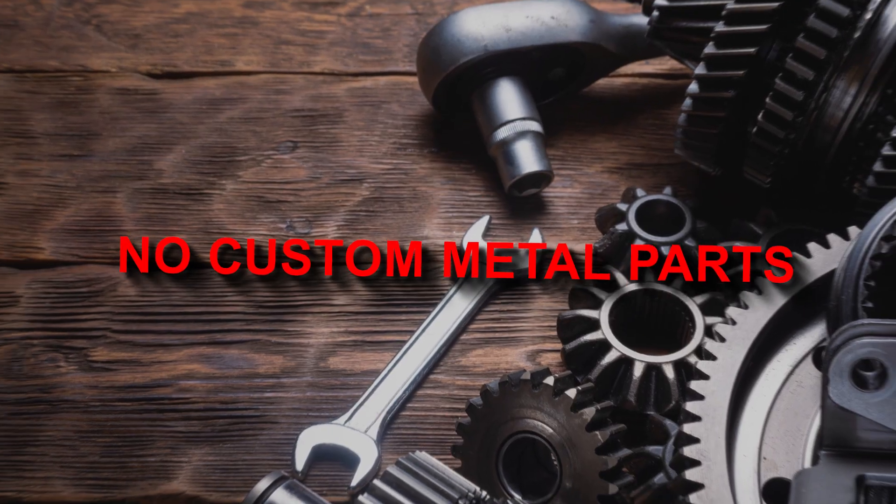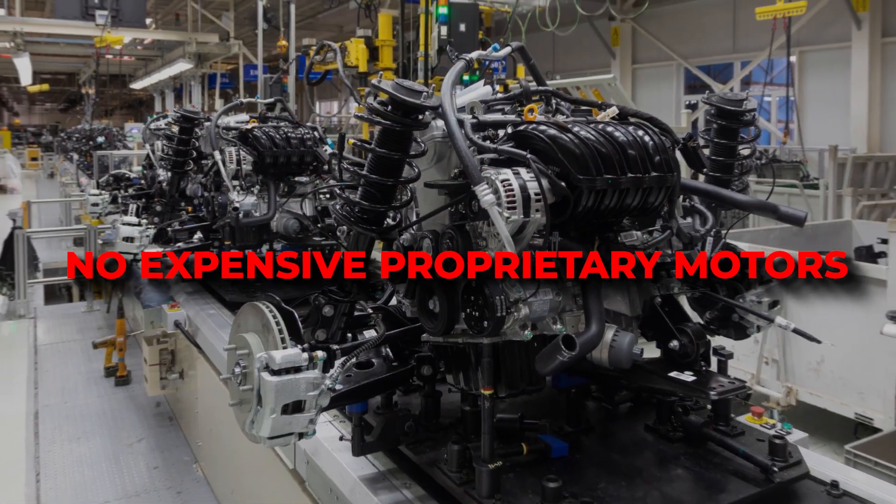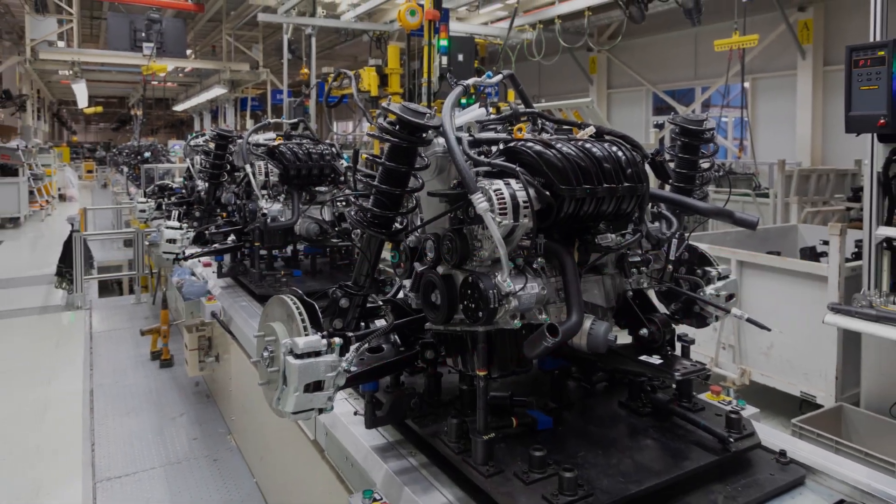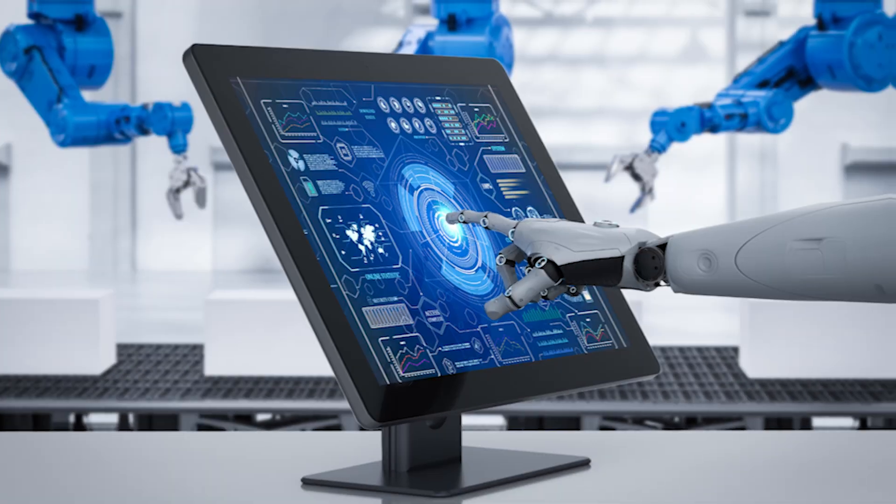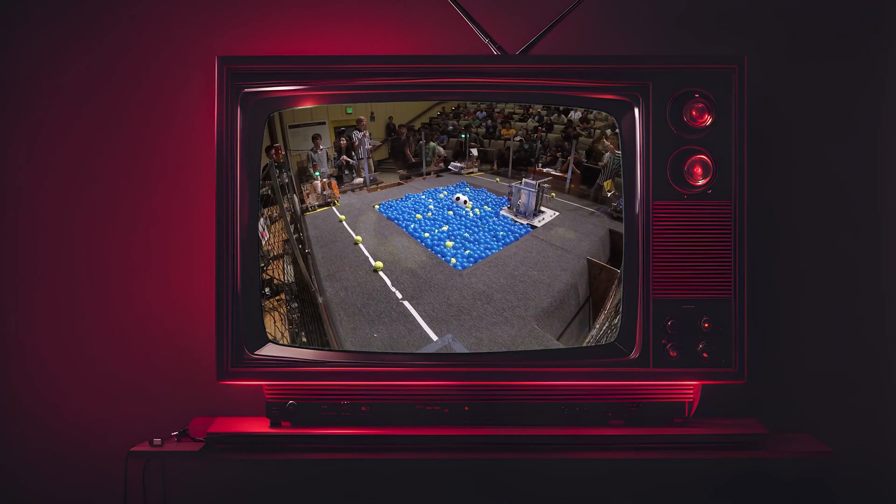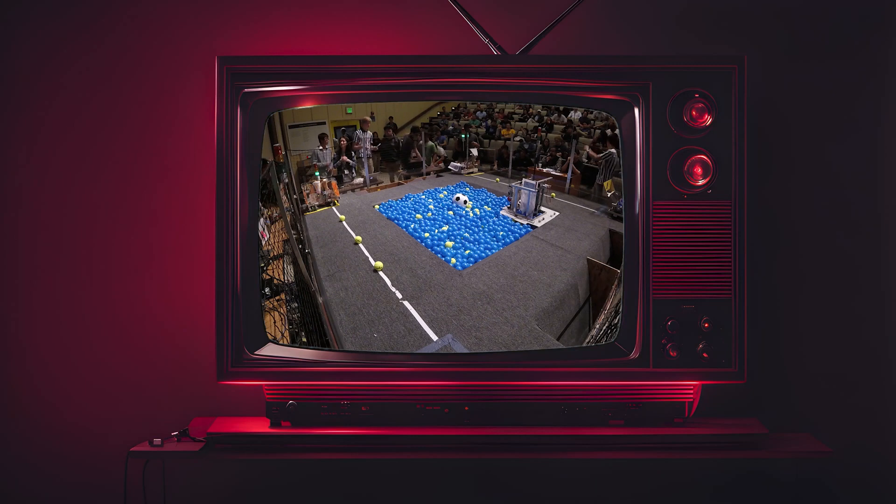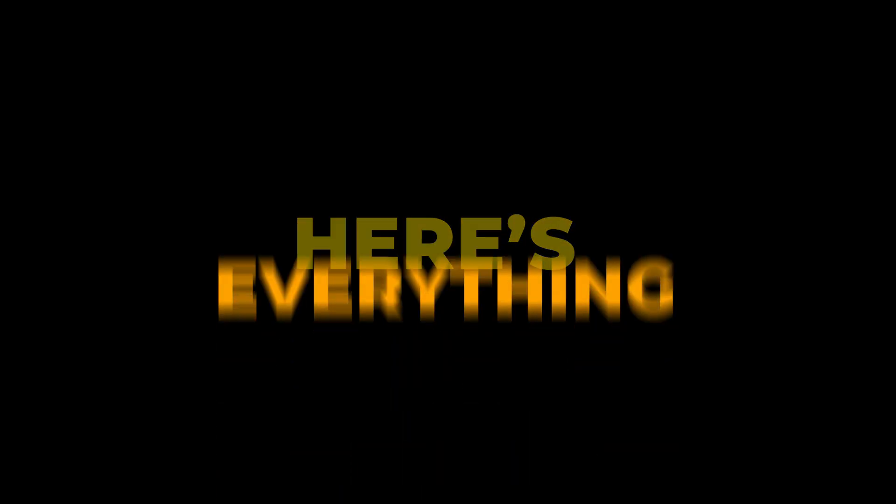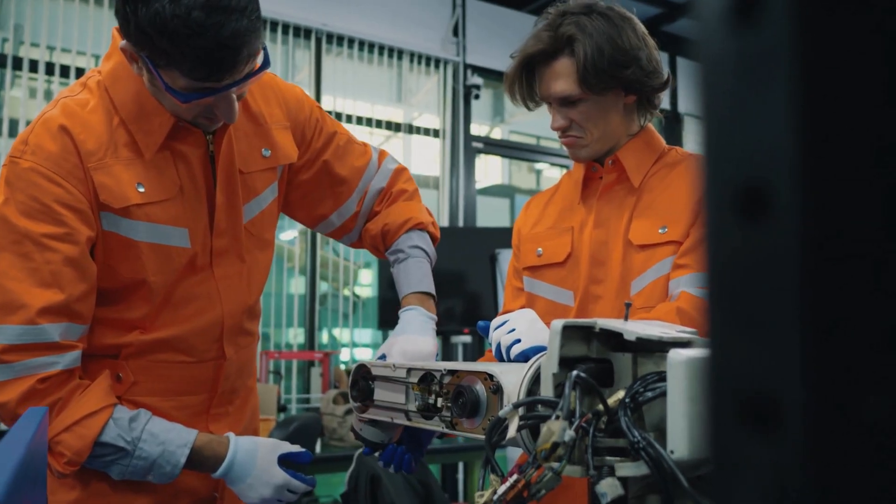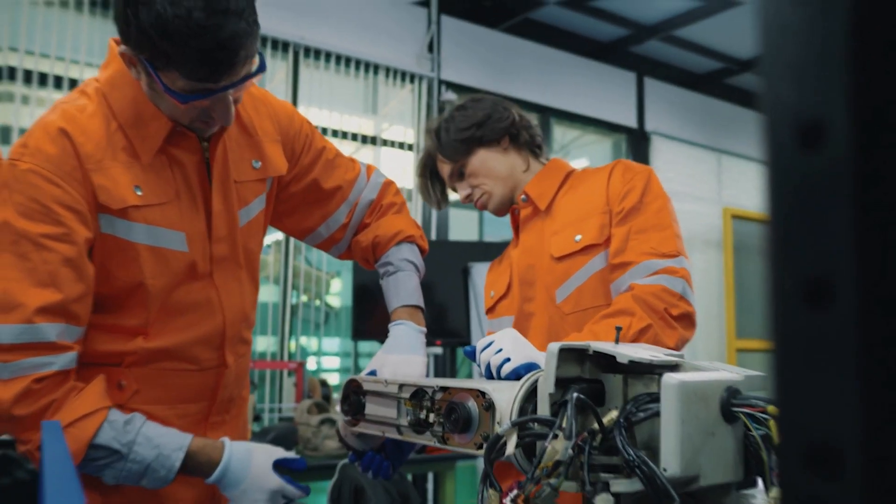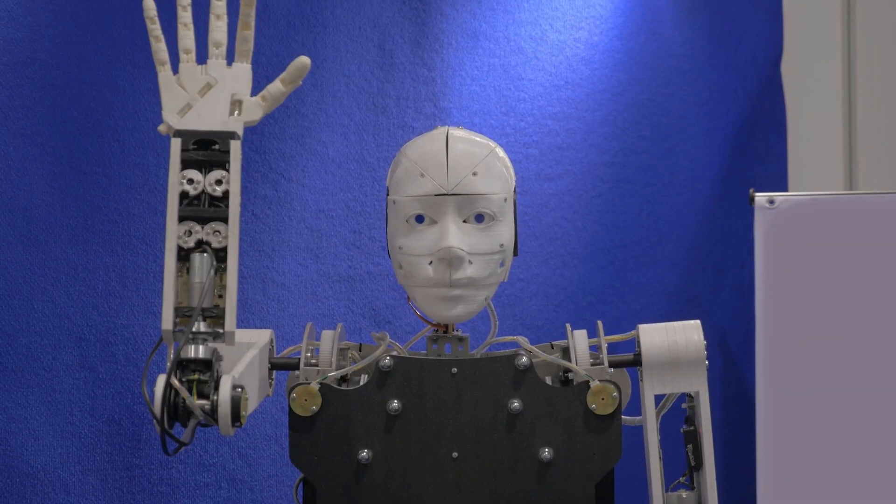No custom metal parts, no expensive proprietary motors, no lockdown control systems, just an open invitation to the global maker community. Here's everything. Now go build your own robot. And they delivered.